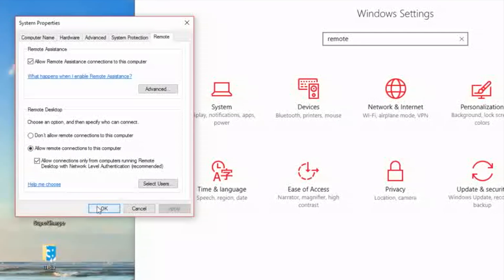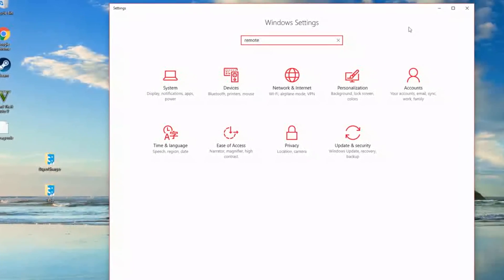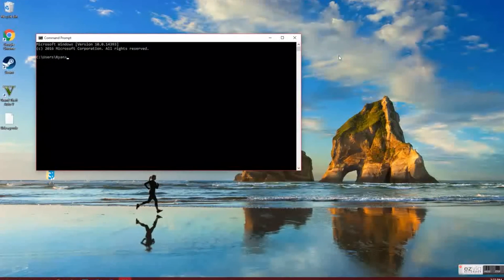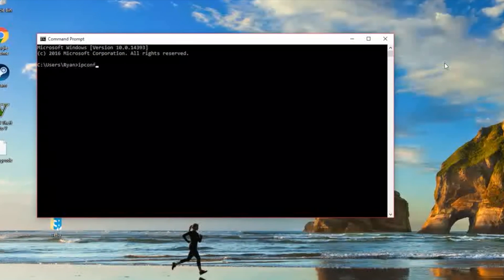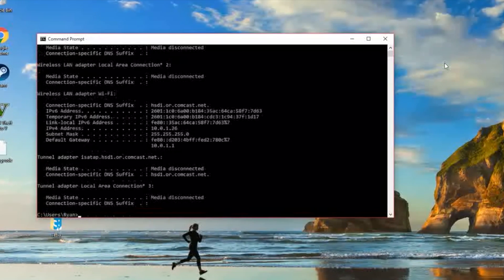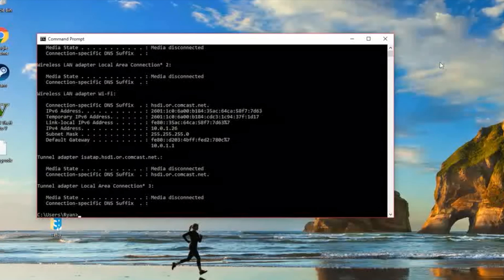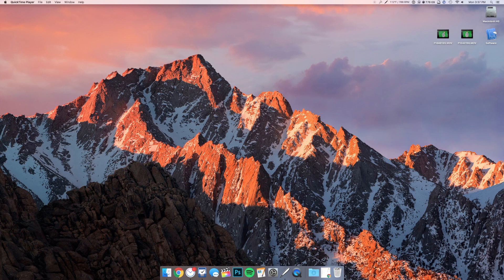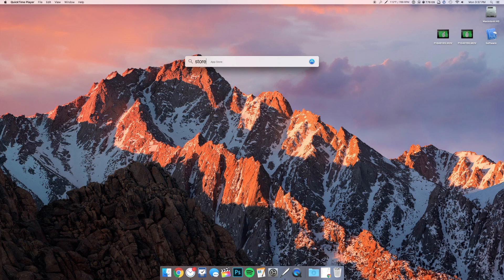Now we have to head over to Command Prompt, and you're going to want to type in IPConfig. That will display your IP address along with a bunch of other information. We're going to want to take note of our IPv4 address. That is the address of the computer that we're going to be accessing from our Mac. So write that down, and now we can head over to our Mac.